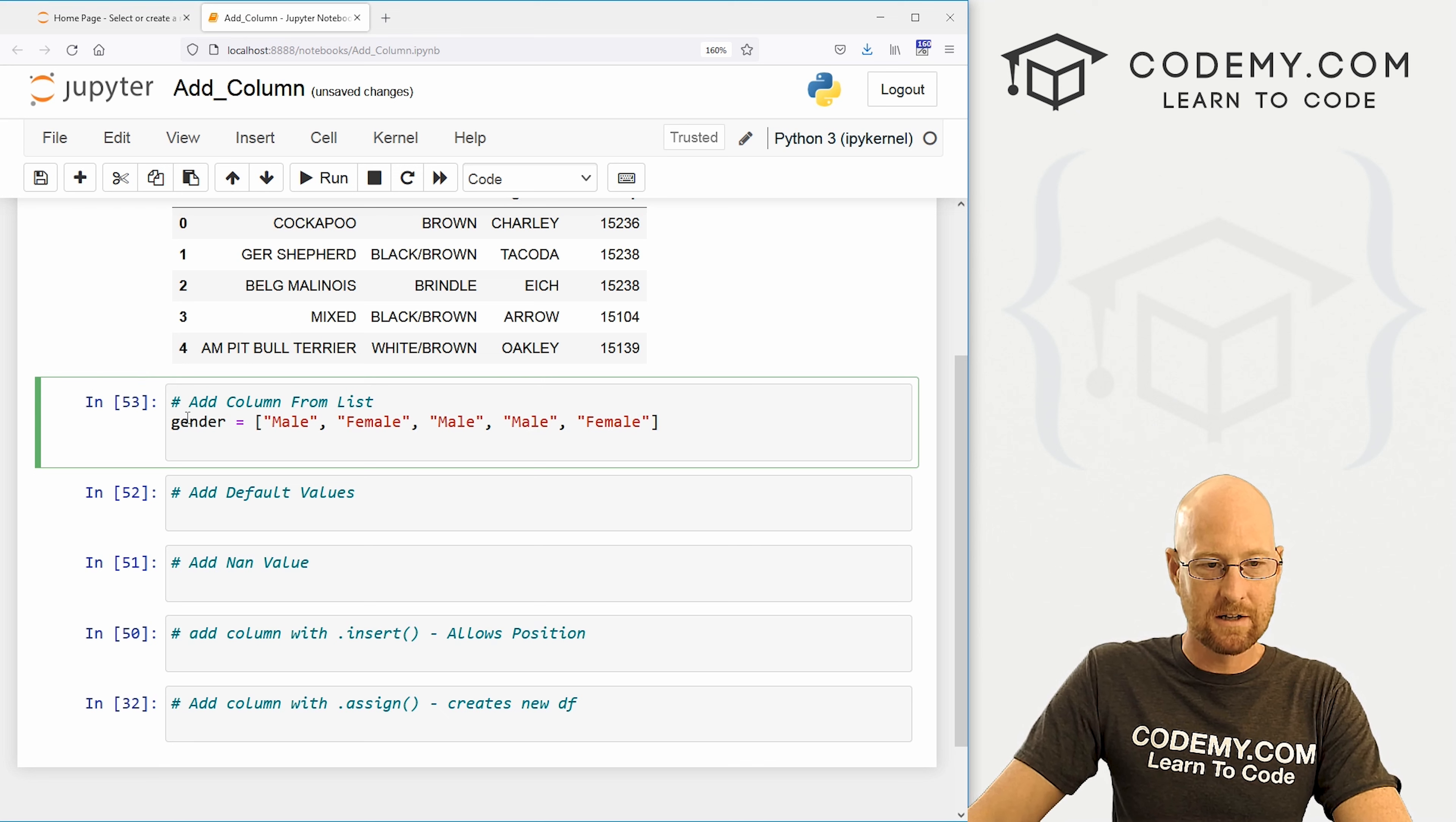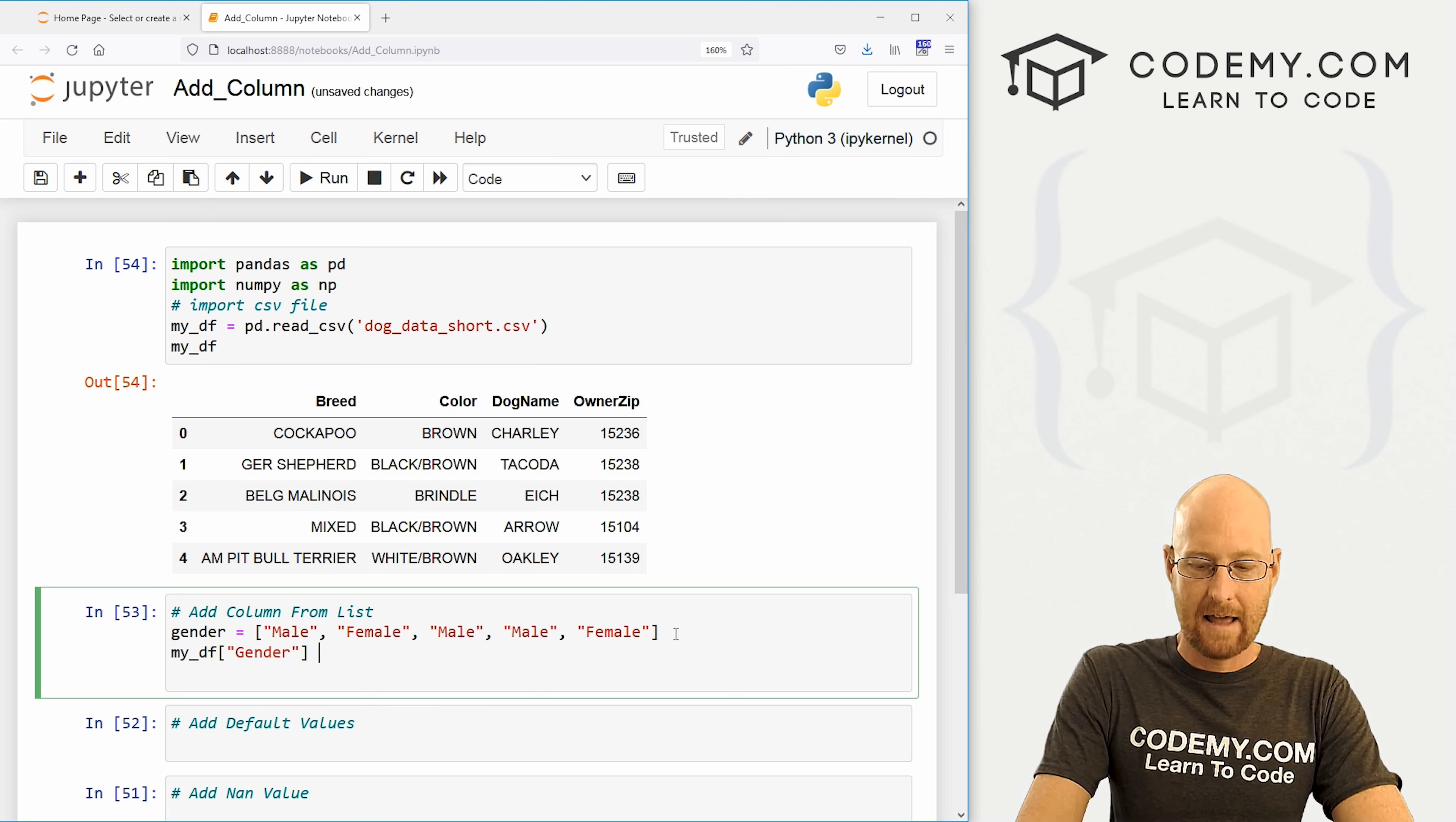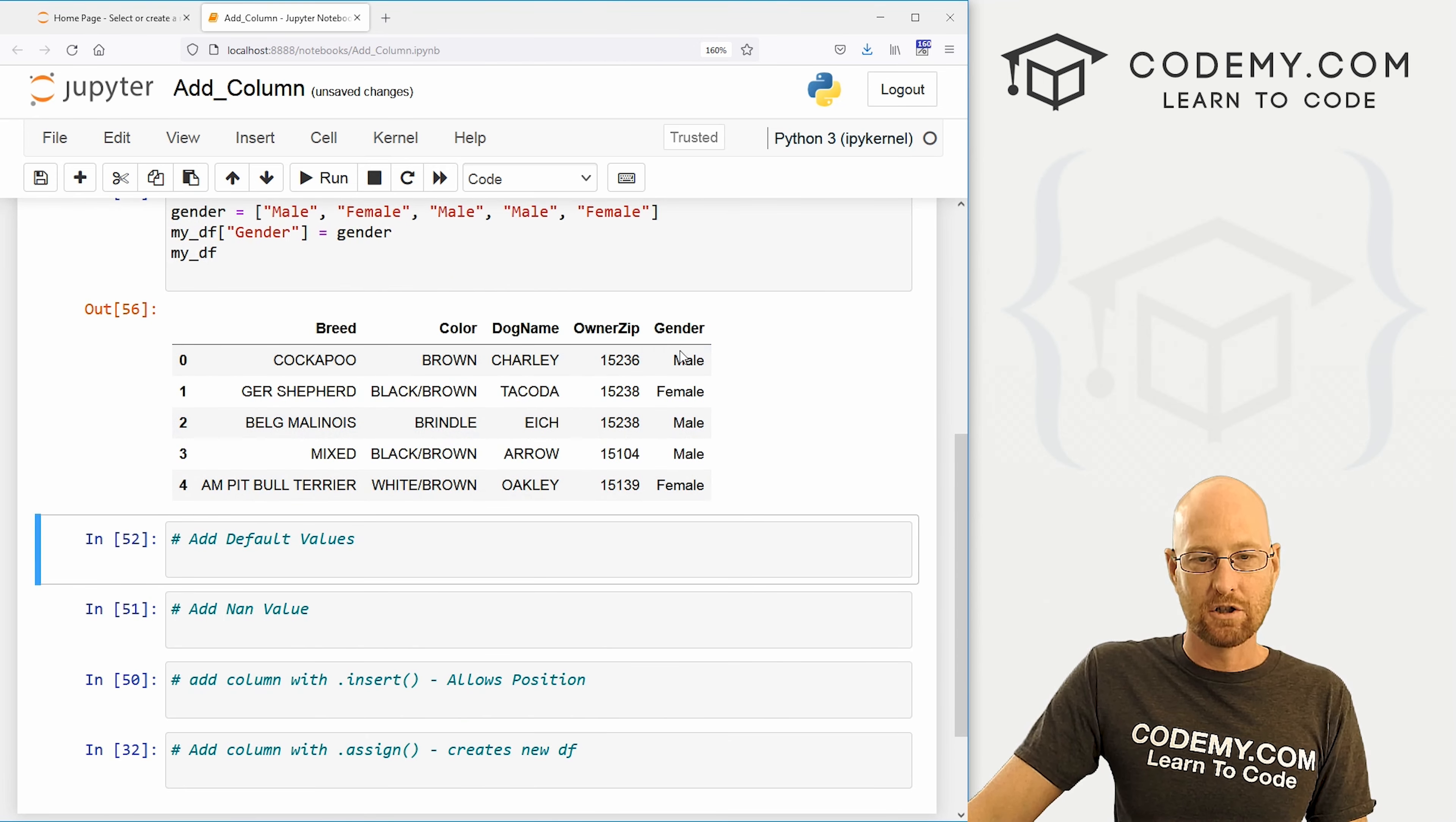So you'll notice this is one, two, three, four, five items. And we have one, two, three, four, five rows. That's sort of important, right? So now we could just call our data frame, my underscore DF. And we could say, hey, let's create a column called gender. And let's assign that list to that column. So now all we have to do is run our data frame again. And we can see sure enough, right on the end here just slaps in this new column called gender.